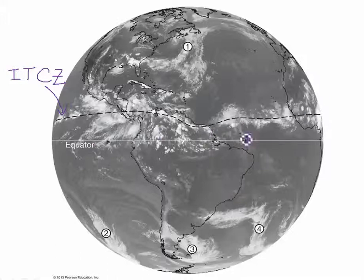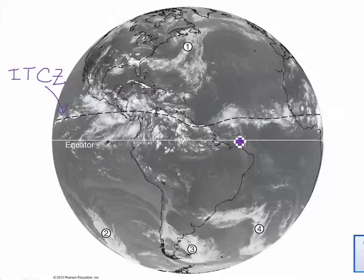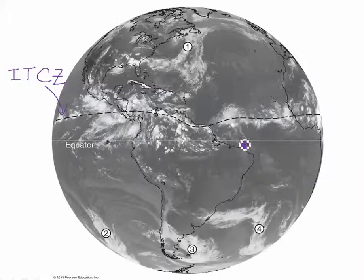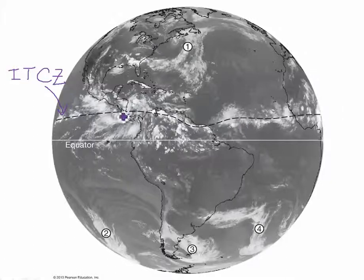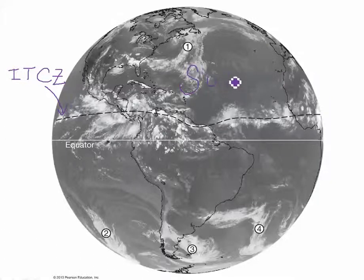Notice where the ITCZ is in relation to the equator — it's a little bit north of the equator. So what does that tell us about the season in the northern hemisphere? In the summer, the ITCZ migrates north of the equator. And when it's winter in the northern hemisphere, the ITCZ will migrate south of the equator. So this tells us that it is summer in the northern hemisphere.